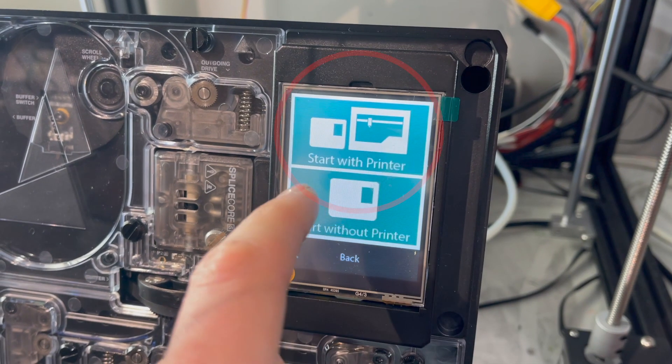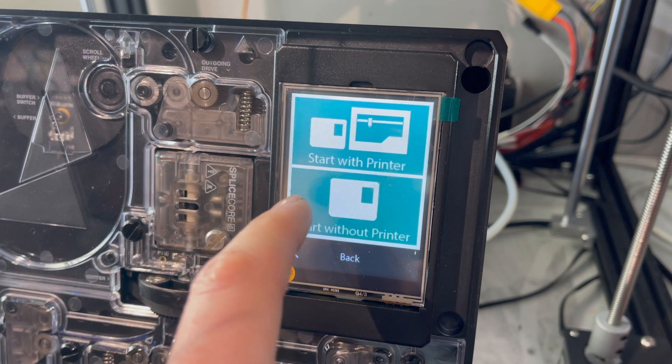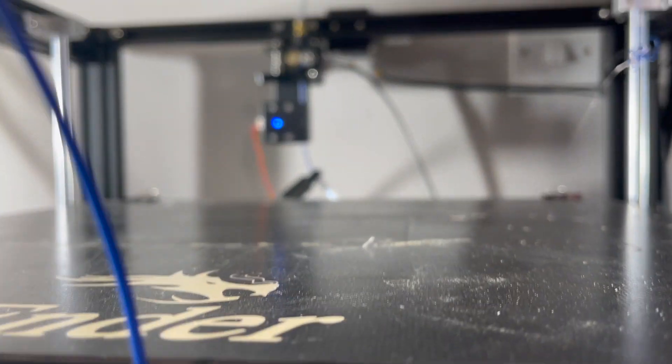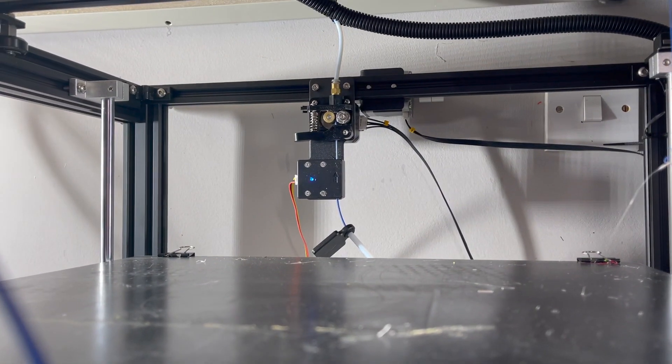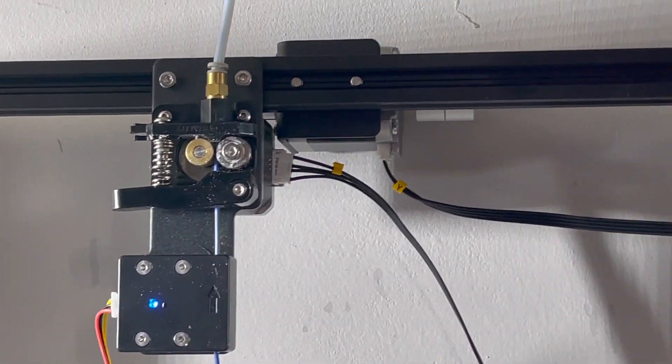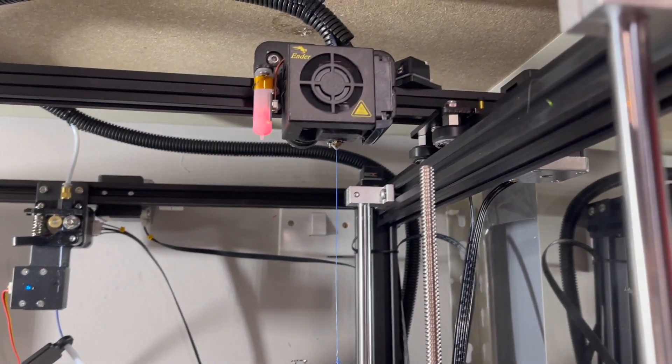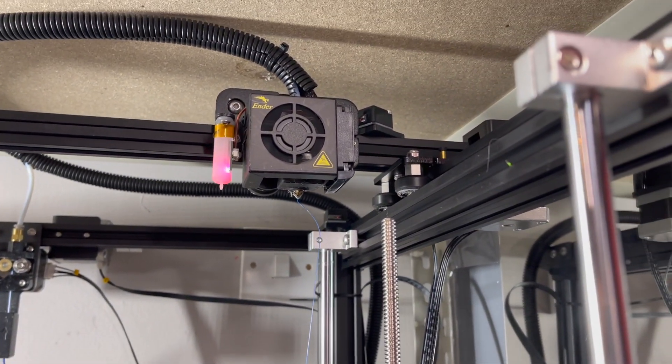I've chosen to select the Palette mode start with the printer, which means the Palette pushes filament out at the same rate the extruder pulls it into the drive gear as you see here.